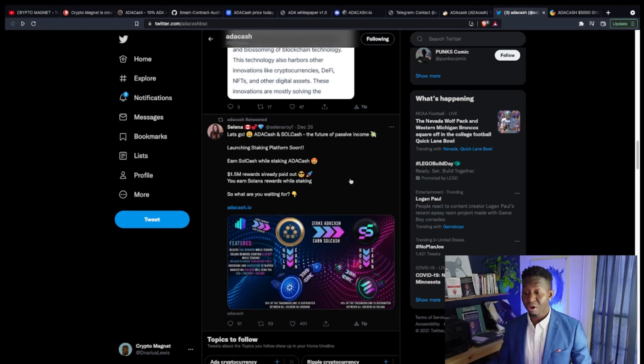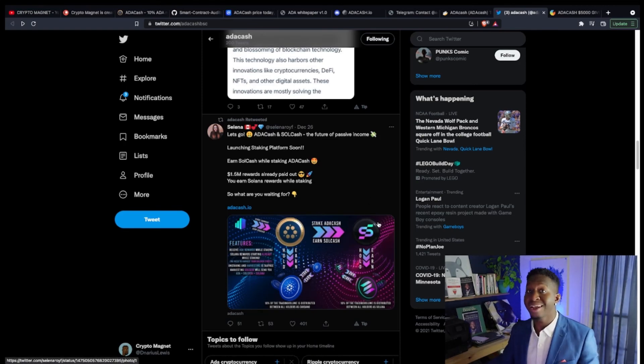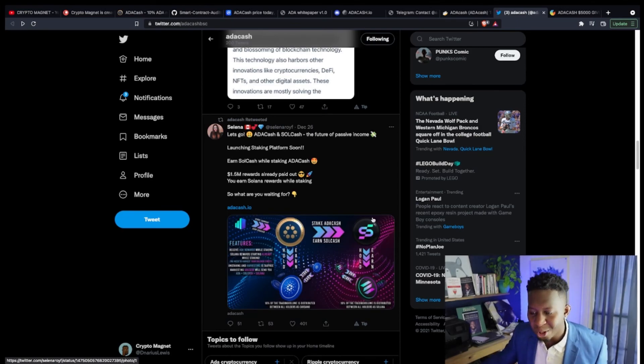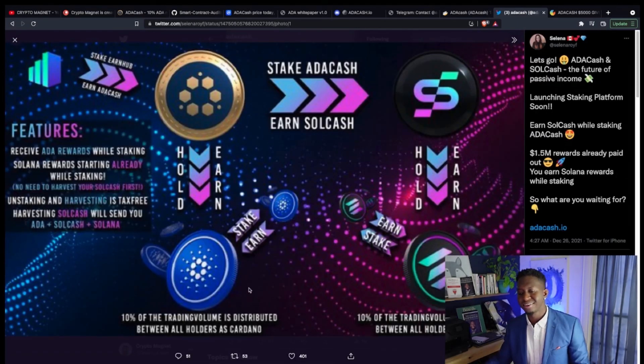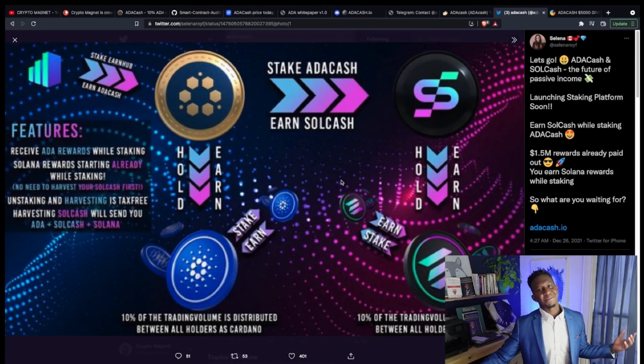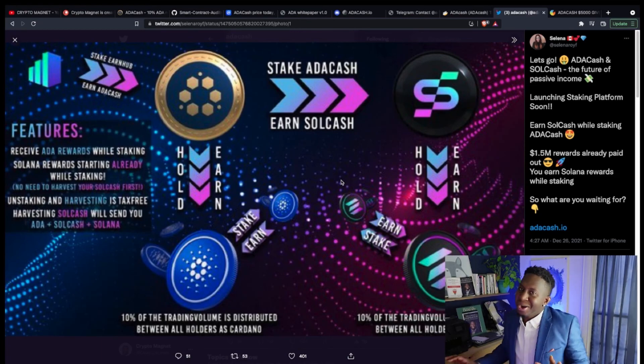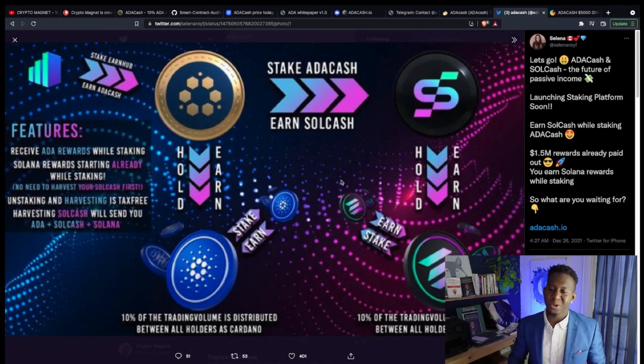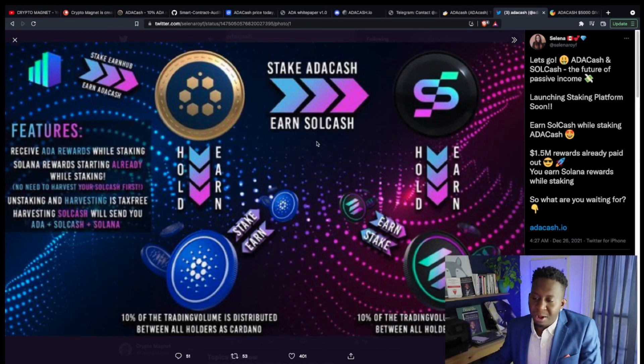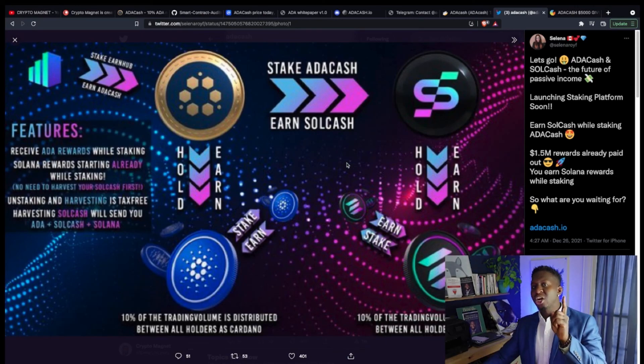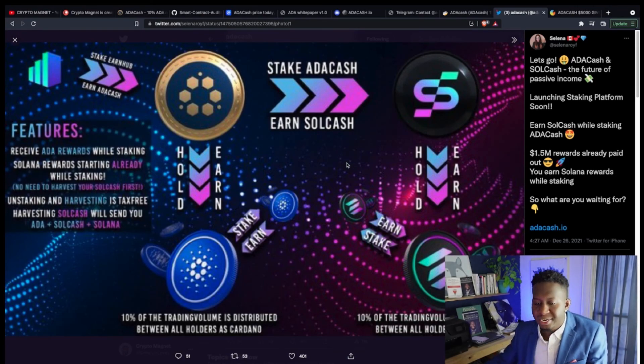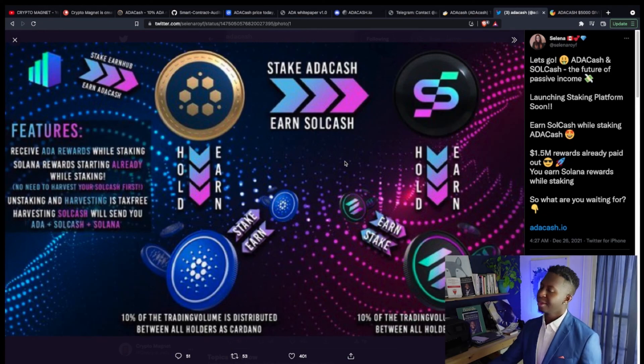We're going to come back with another video talking about Soul Cash. They got some staking too, but I don't want to get too much into this video about that. We'll bring it up in the second one and we'll talk about how you can stake your ADA Cash and earn some Soul Cash. More passive income.